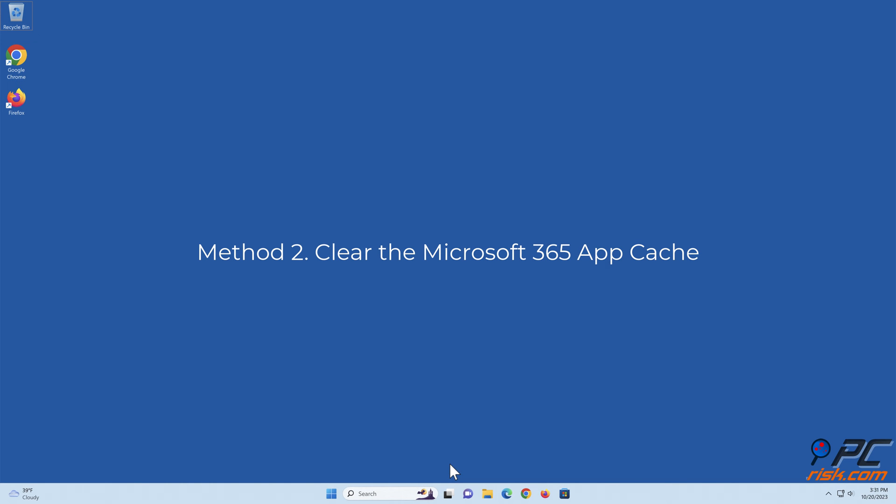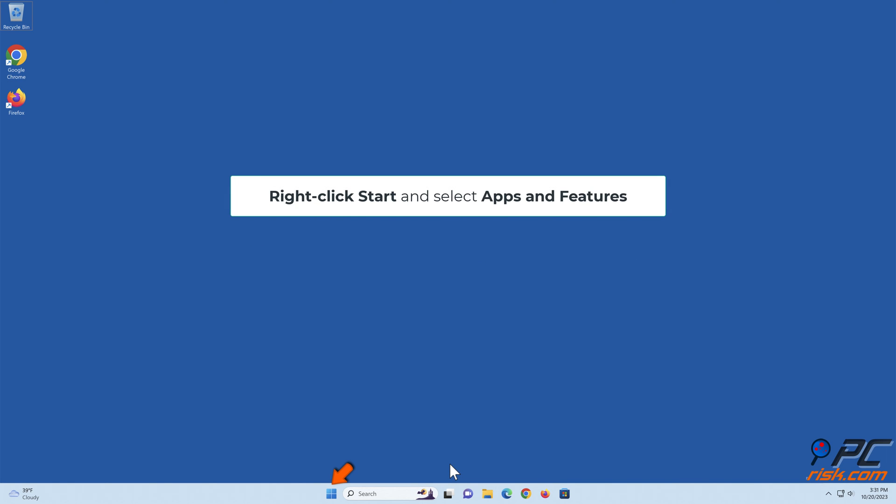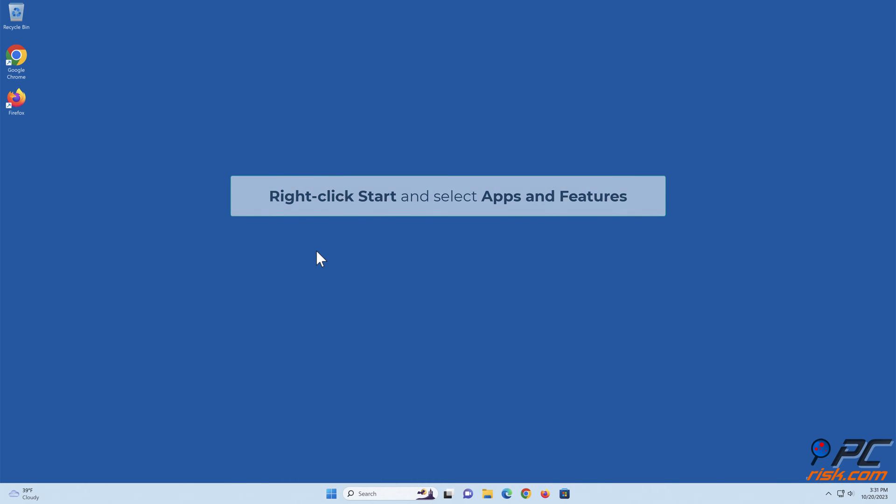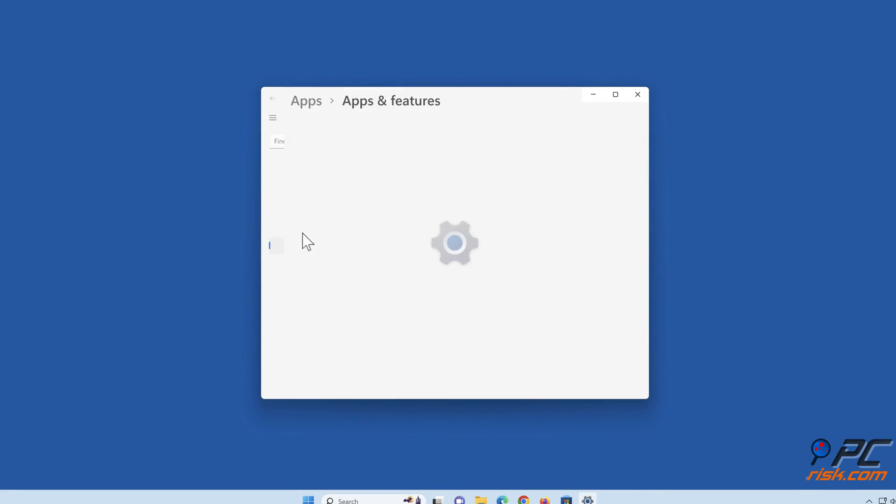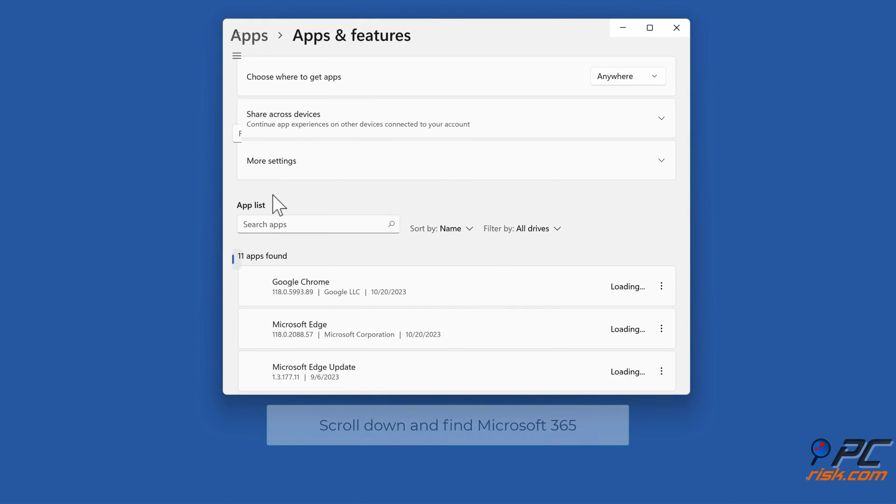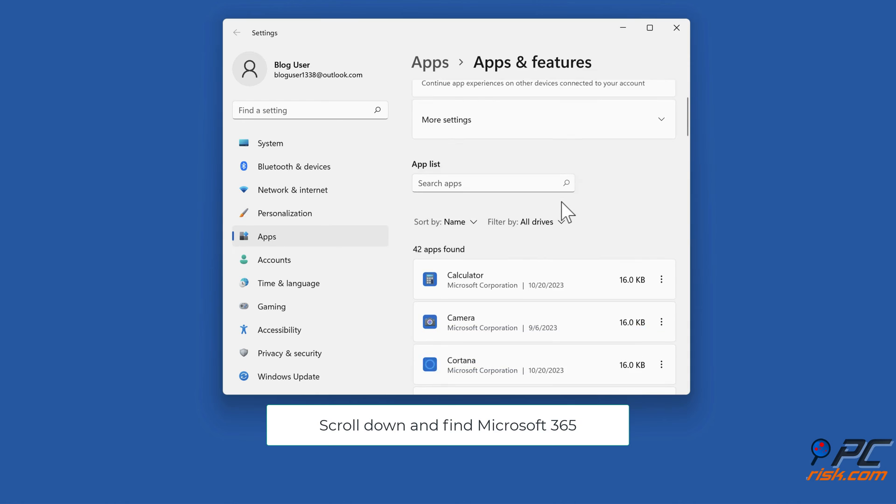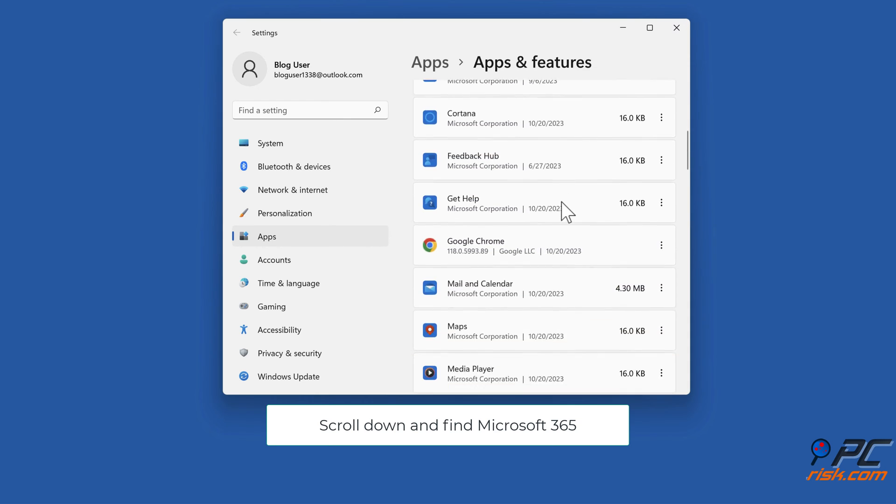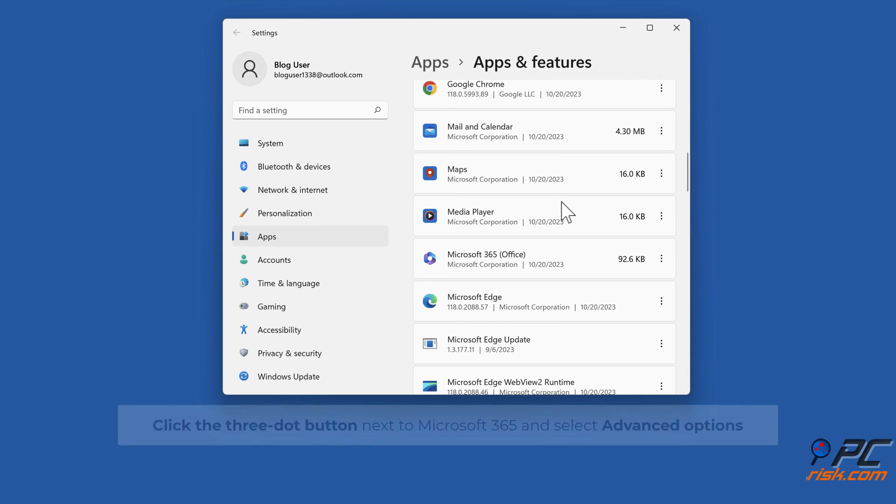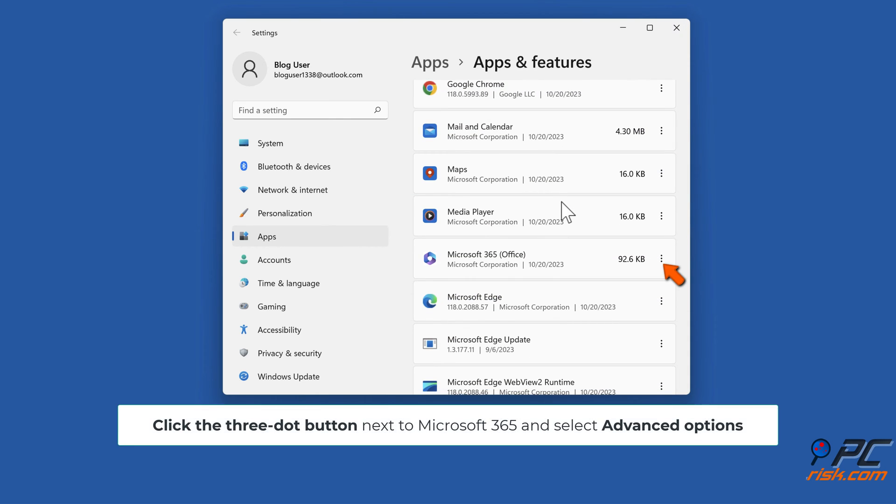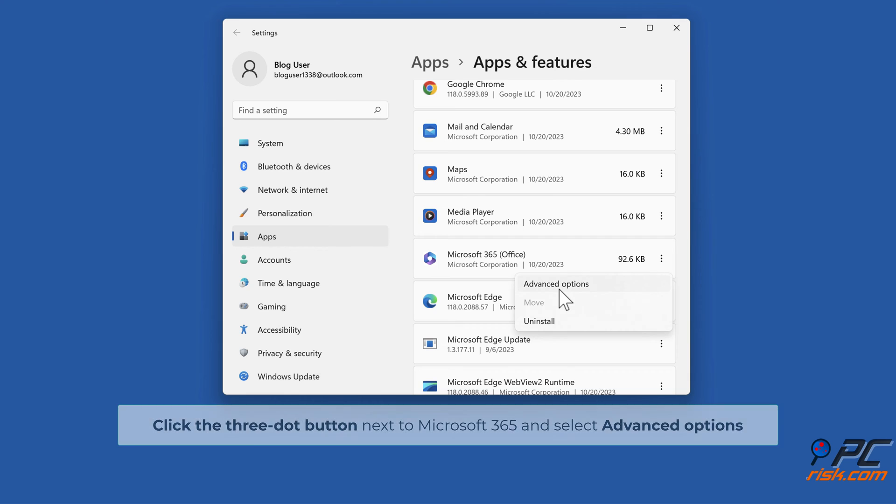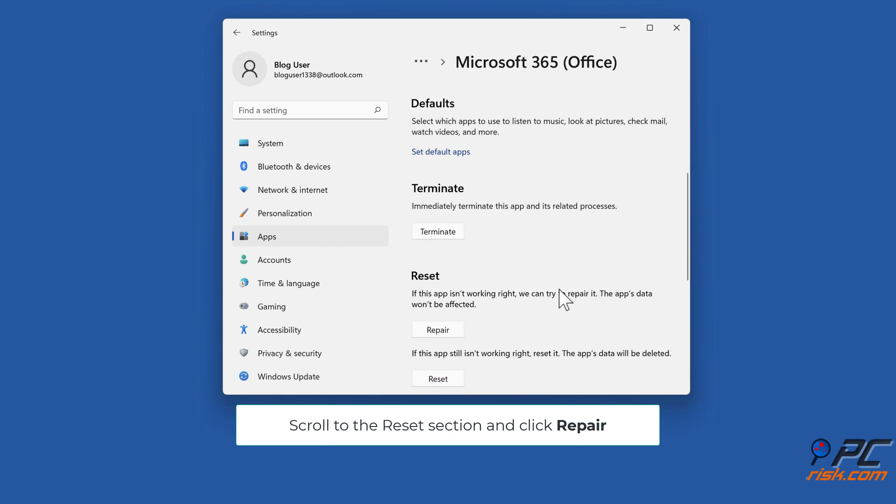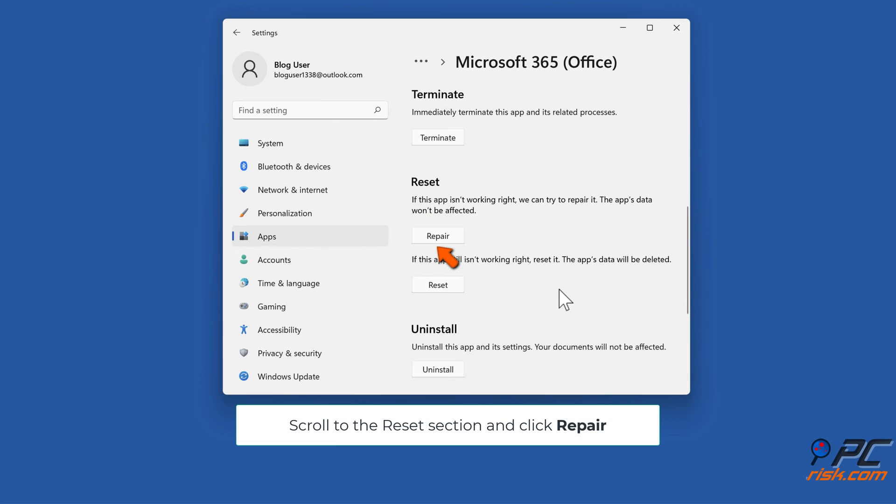Method 2: Clear the Microsoft 365 app cache. Right-click Start and select Apps and Features. Scroll down and find Microsoft 365. Click the three-dot button next to Microsoft 365 and select Advanced Options. Scroll to the Reset section and click Repair.